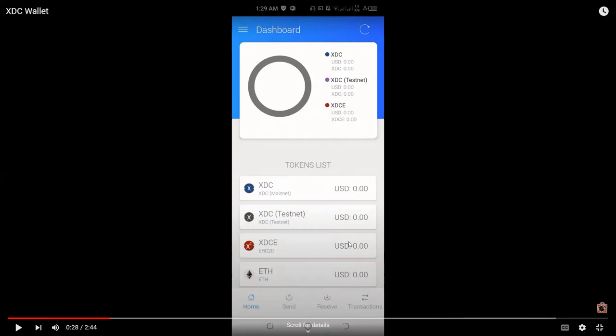So aside from XDC coin, we also have other coins and tokens supported by the XDC wallet. Meaning, aside from XDC, we can also hold or keep other tokens and coins on this XDC wallet. As long as they're supported.